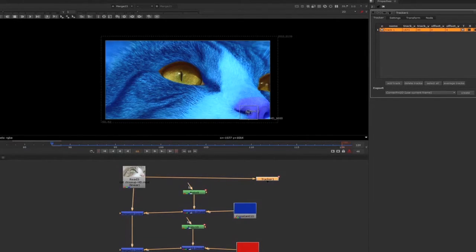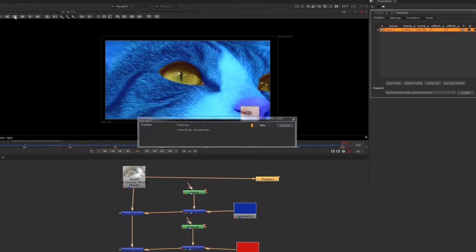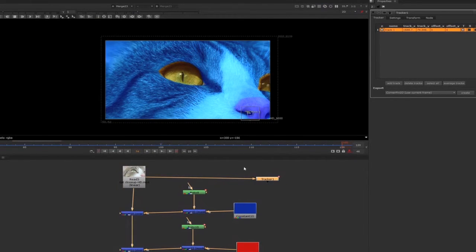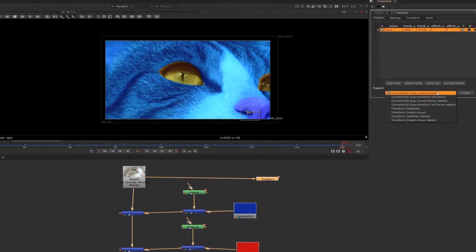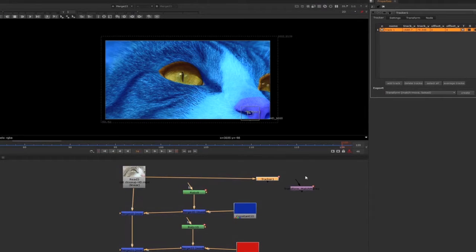Let's put the transform under each roto. And now let's see the effect. Looks pretty cool, yeah.